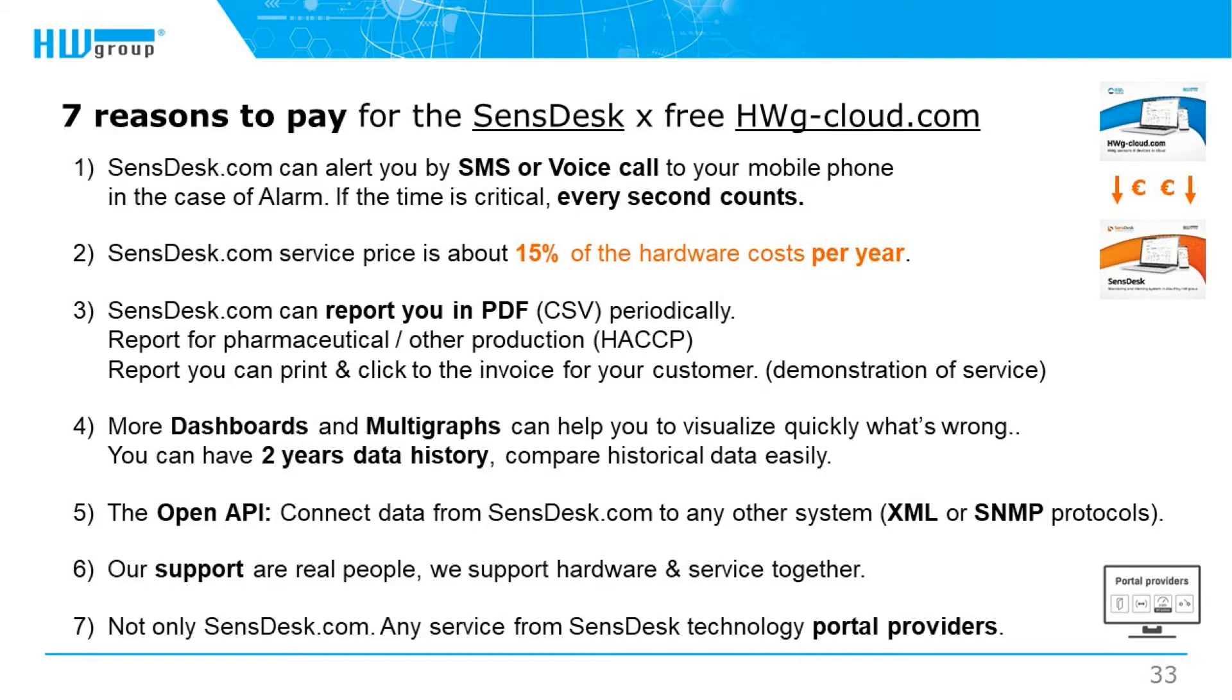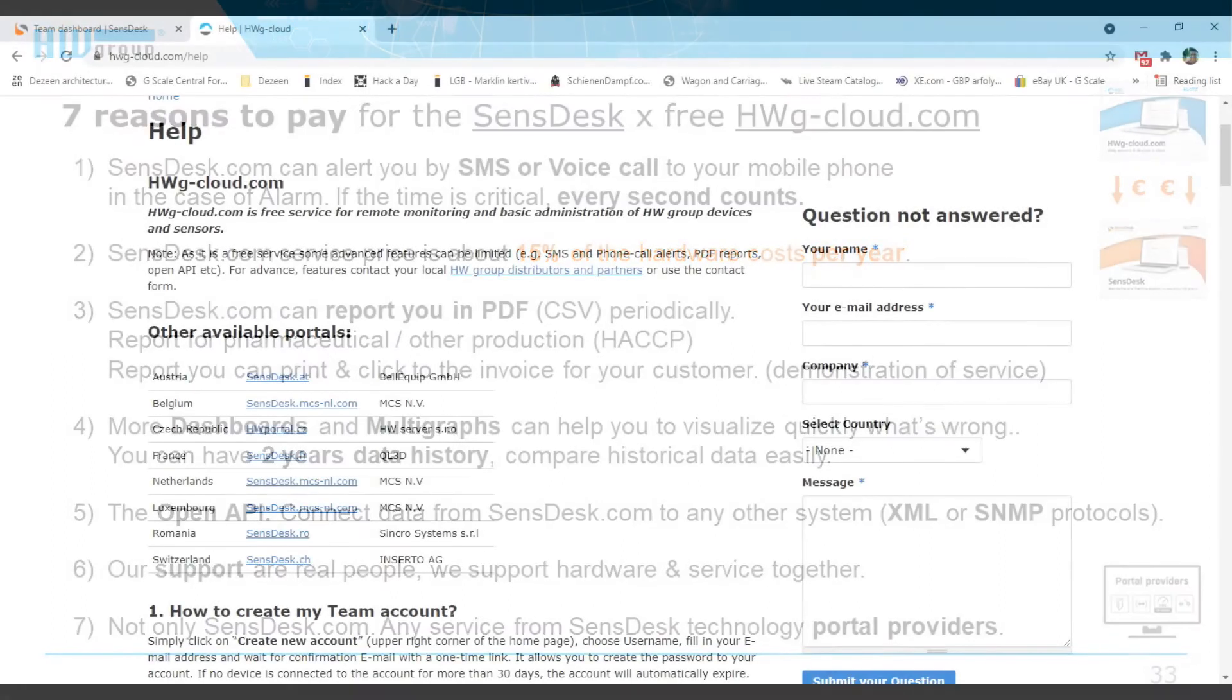Havage Cloud is the default service for all new devices. Devices are registered to the free service via the adoption process and from there can be migrated to a paid service. It is also possible to move the device from paid service back to the Havage Cloud free service.